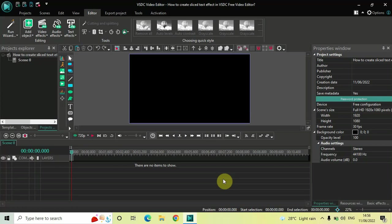Hey guys, welcome back to Next-Gen Blogger. In this video I want to show you how you can create a sliced text effect in VSDC free video editor. It's actually super easy to create, so without further delay let's get started and see how you can do this.